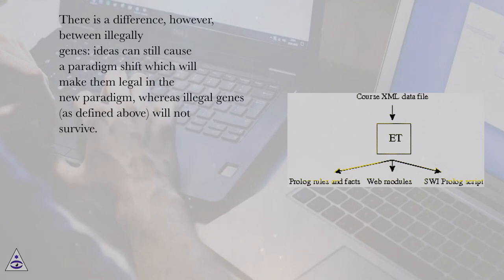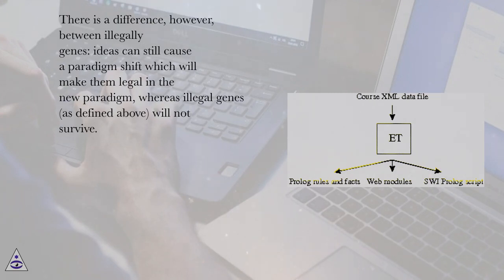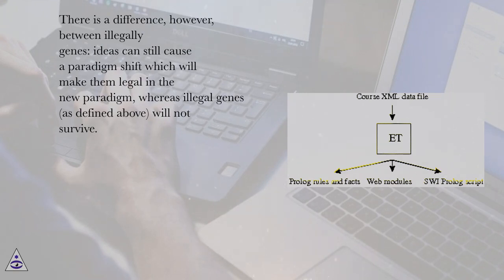There is a difference, however, between illegally mutated ideas and genes. Ideas can still cause a paradigm shift which will make them legal in the new paradigm, whereas illegal genes, as defined above, will not survive.